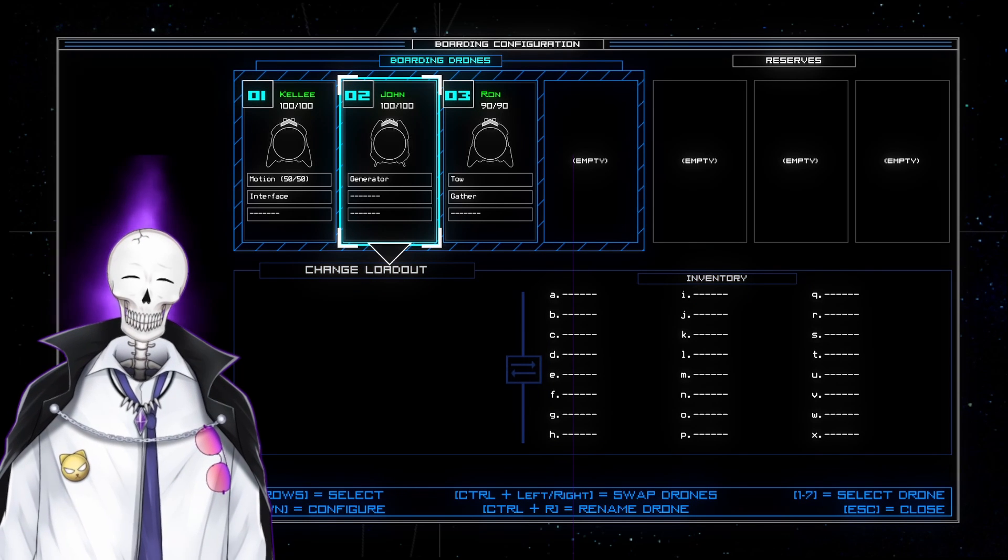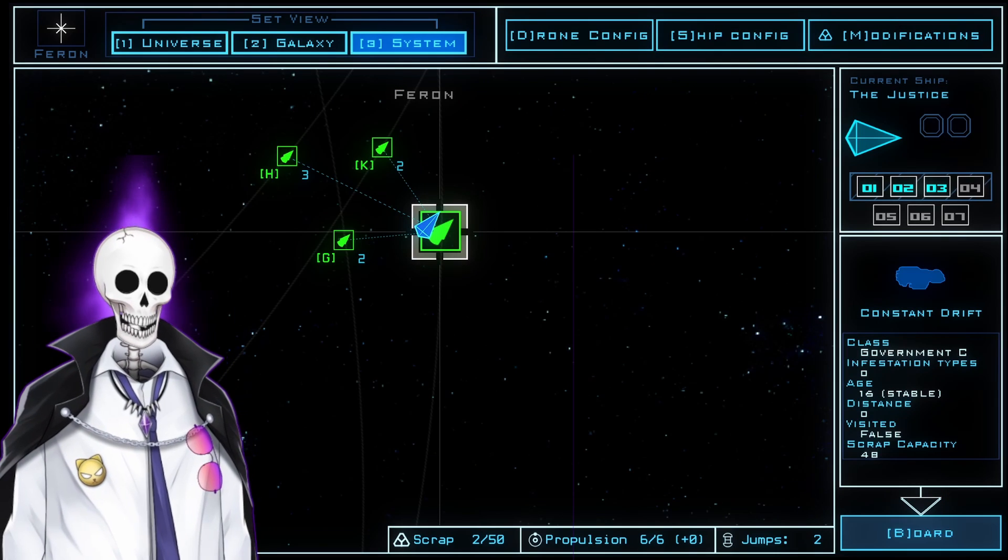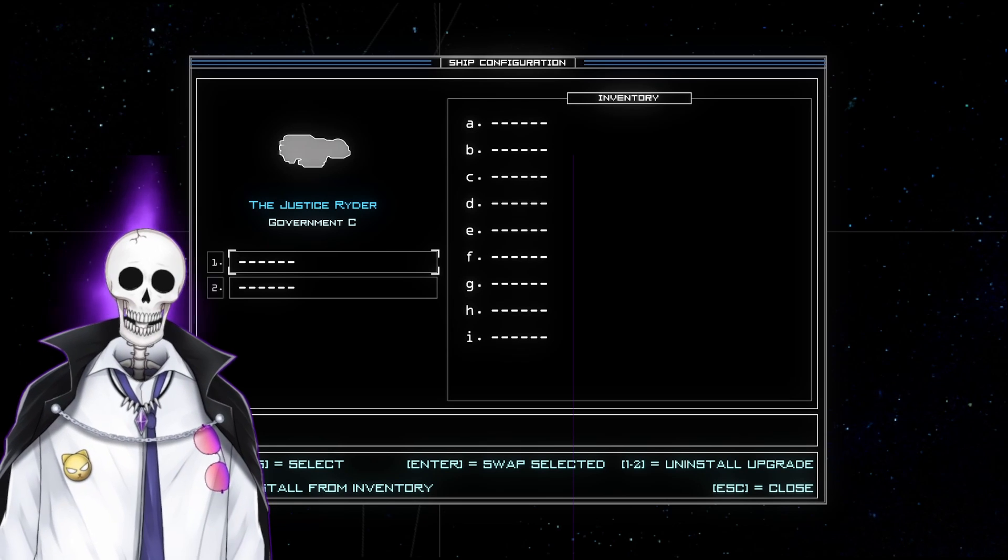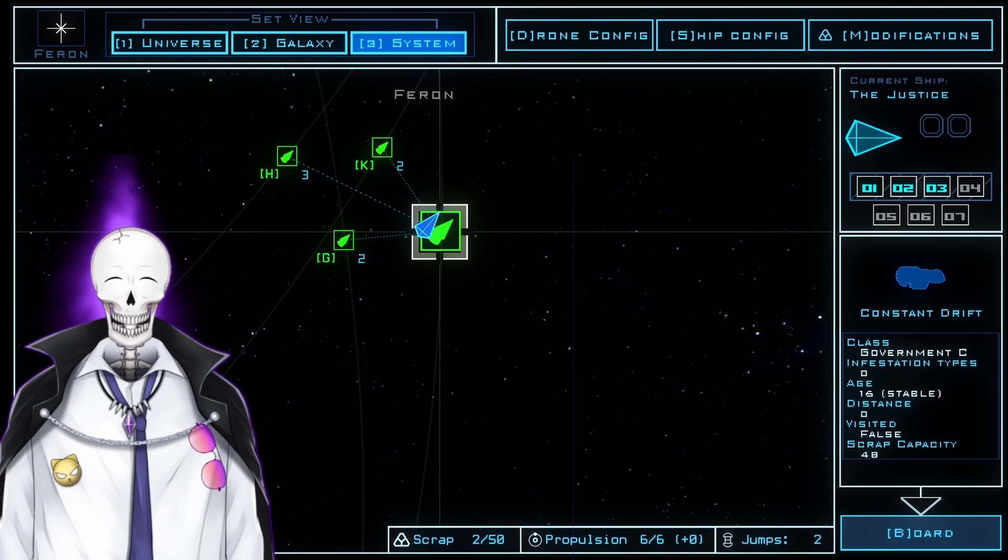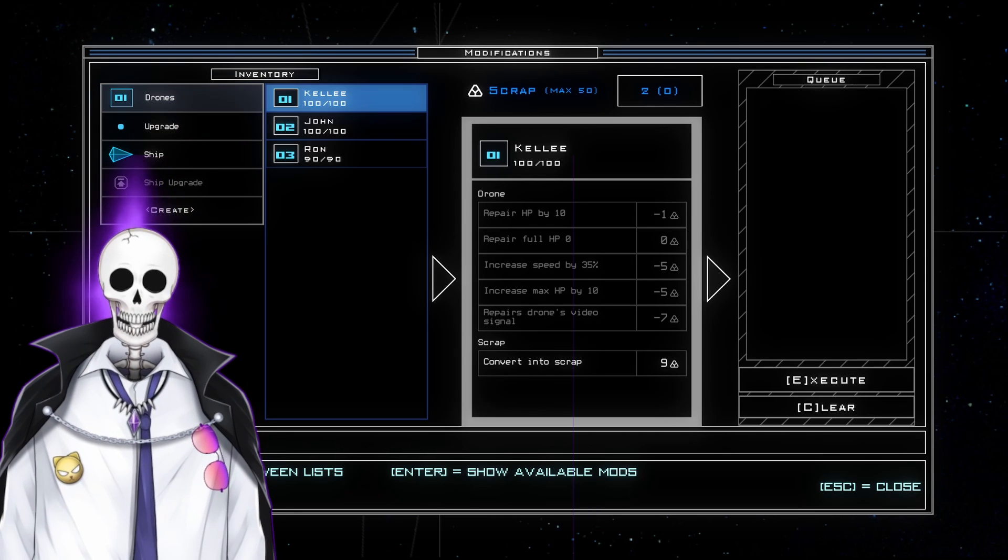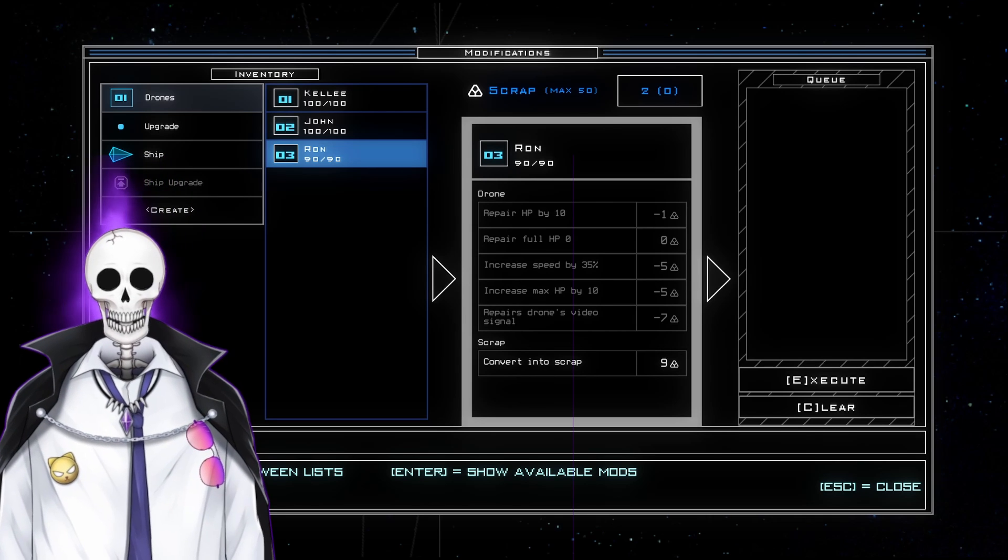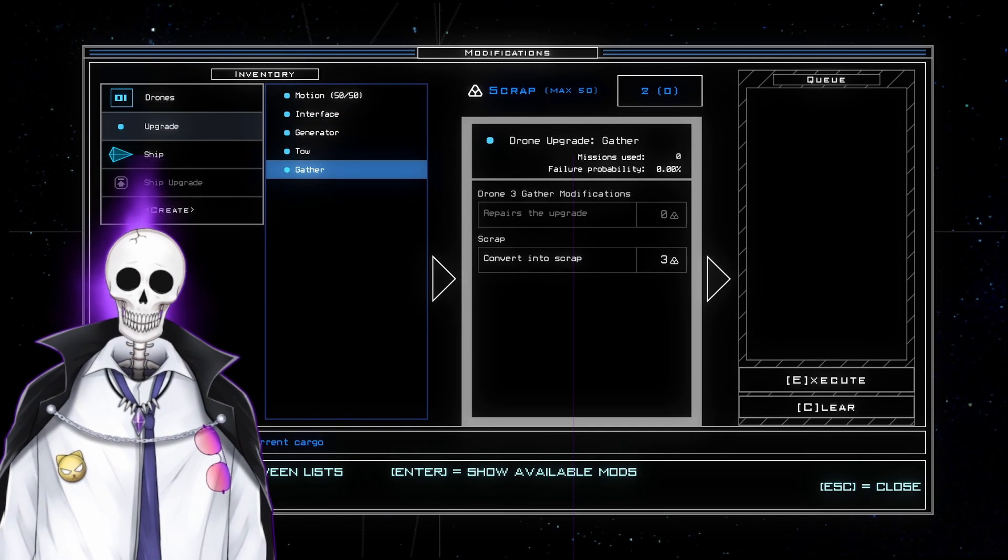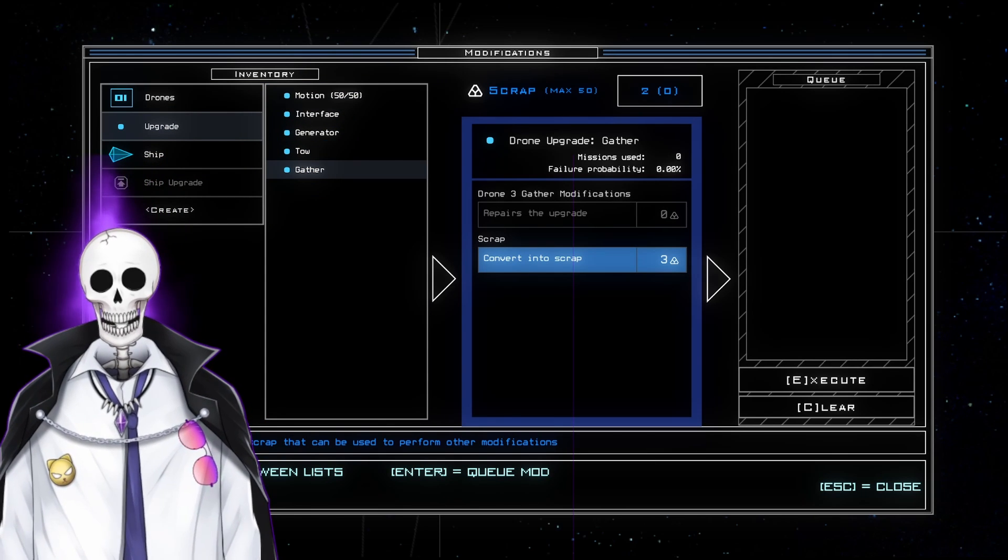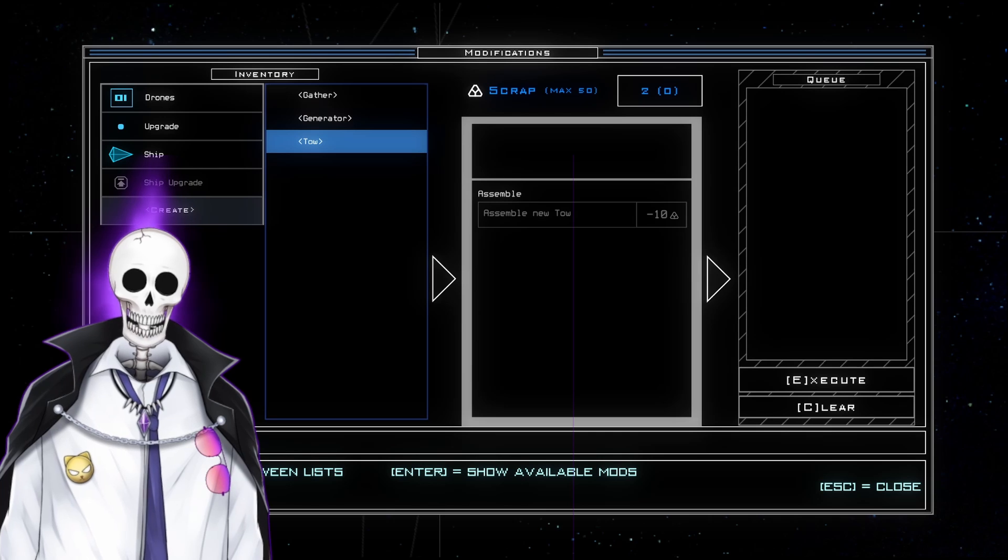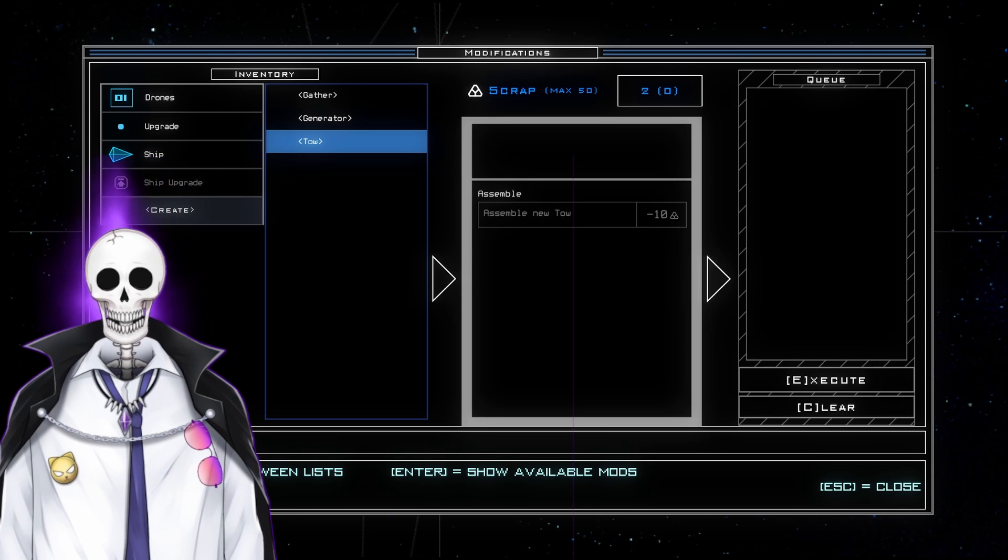Everything goes to complete and utter dookie if John ends up getting attacked for whatever reason. The ship, the Justice Rider, is a Government C type ship. I'm guessing, like most government ships, it's minimum viable product. And you can tell, we have no upgrades for this ship. Otherwise, we also have lovely modifications. These modifications can go on Kelly, John, or Ron. We can increase their health totals, replenish their health, increase their speed, repair their drone signals, and upgrade each of their tools. We can convert to scrap, turn things into scrap, and we can also generate a gather, generator, or tow upgrade wholesale.